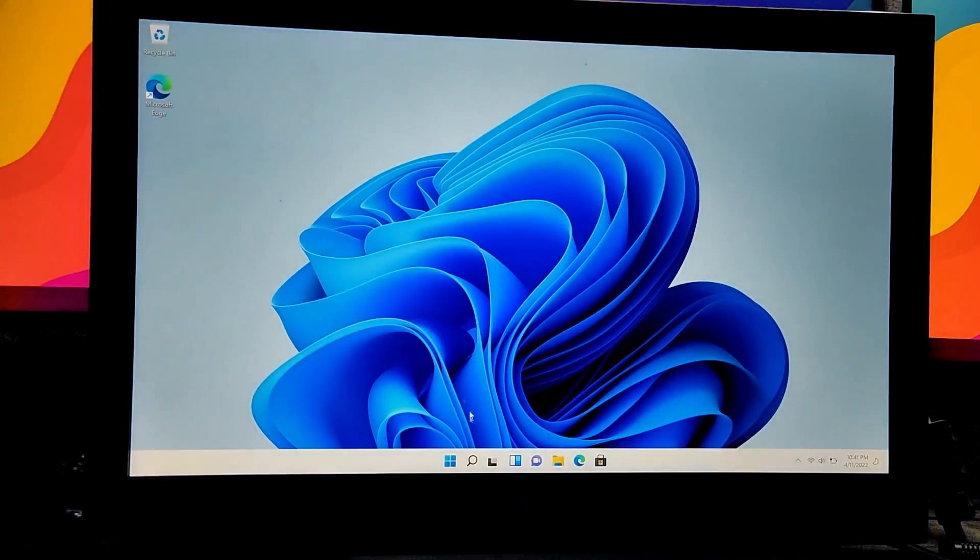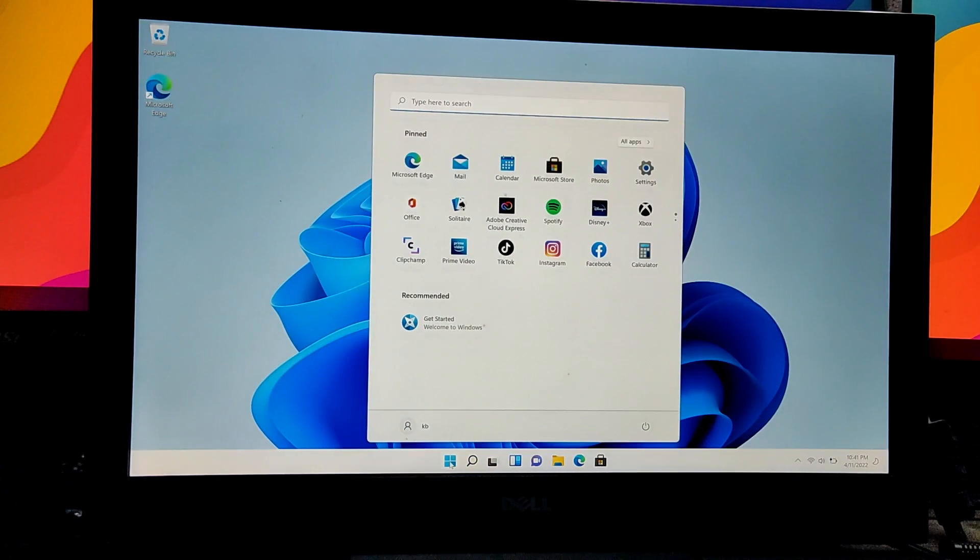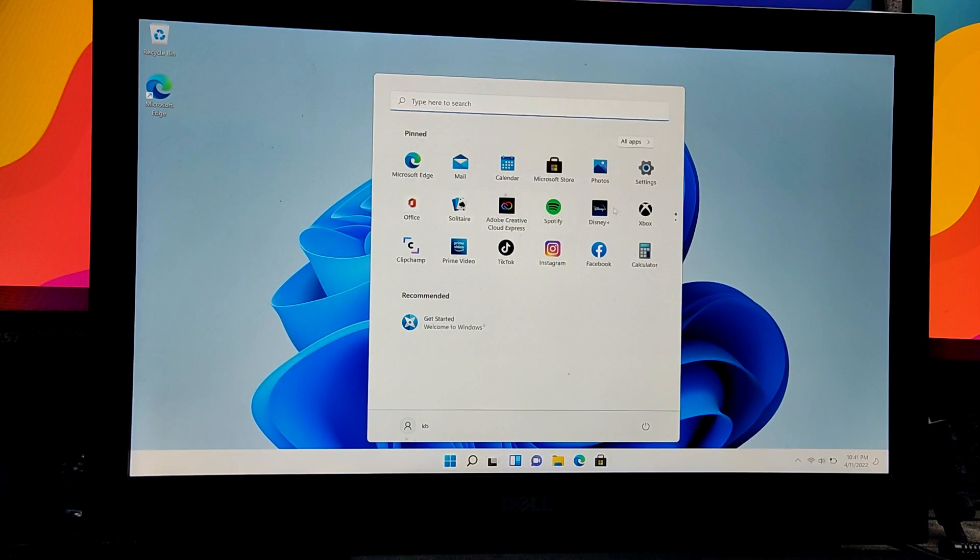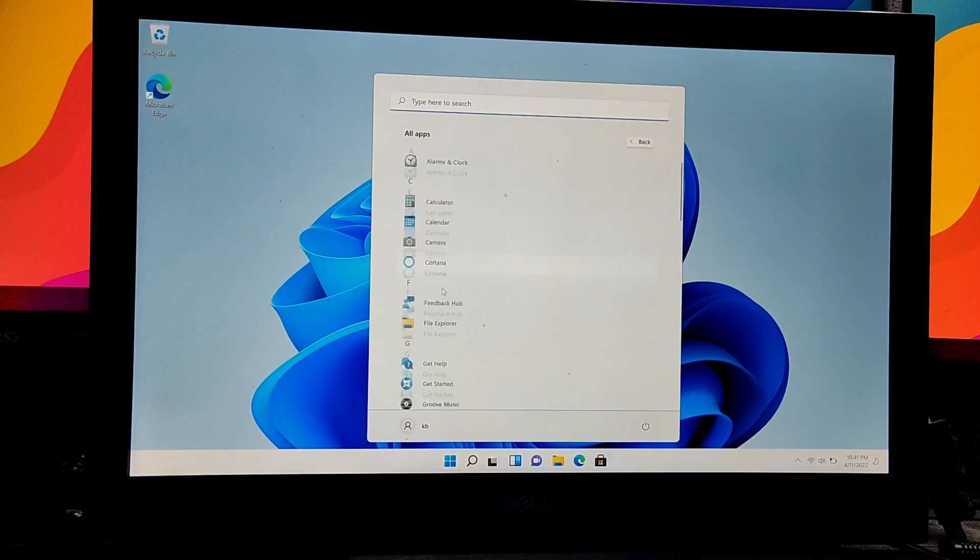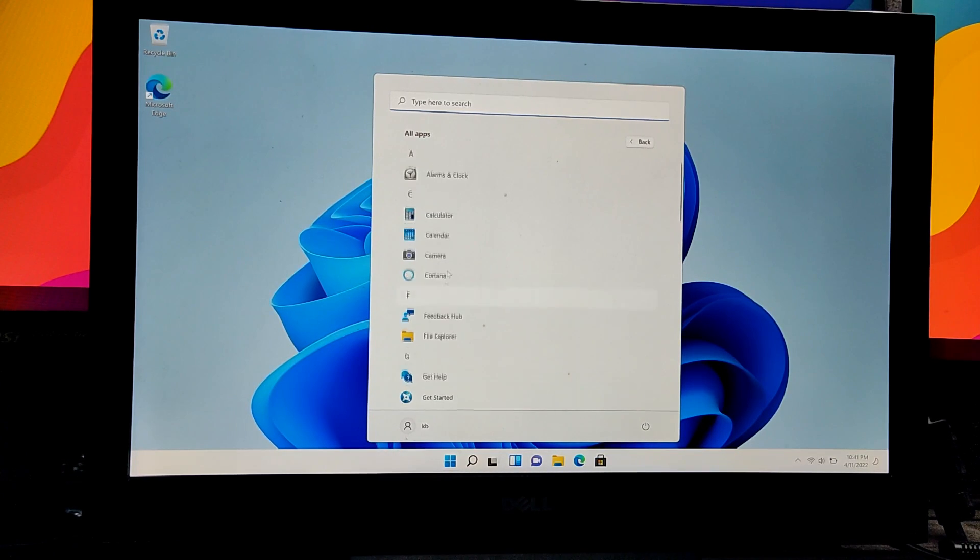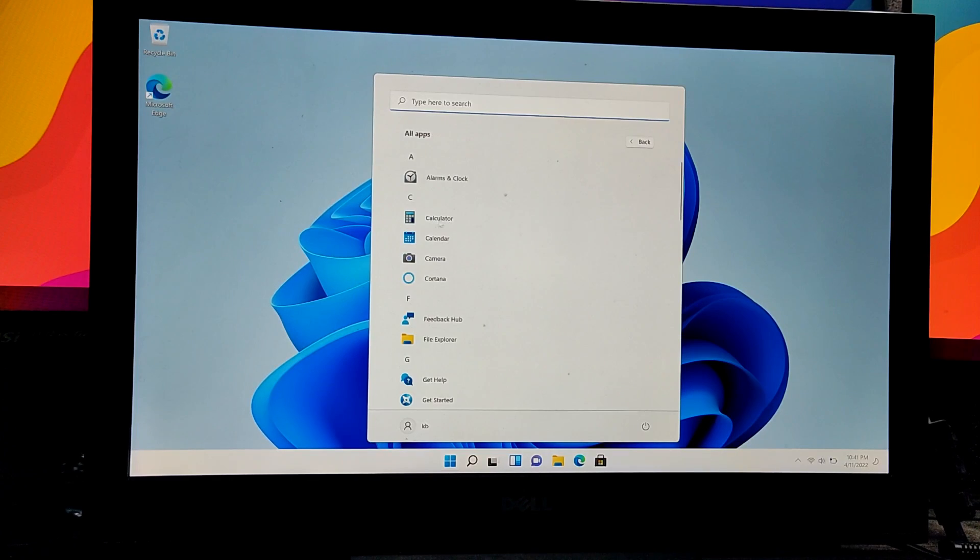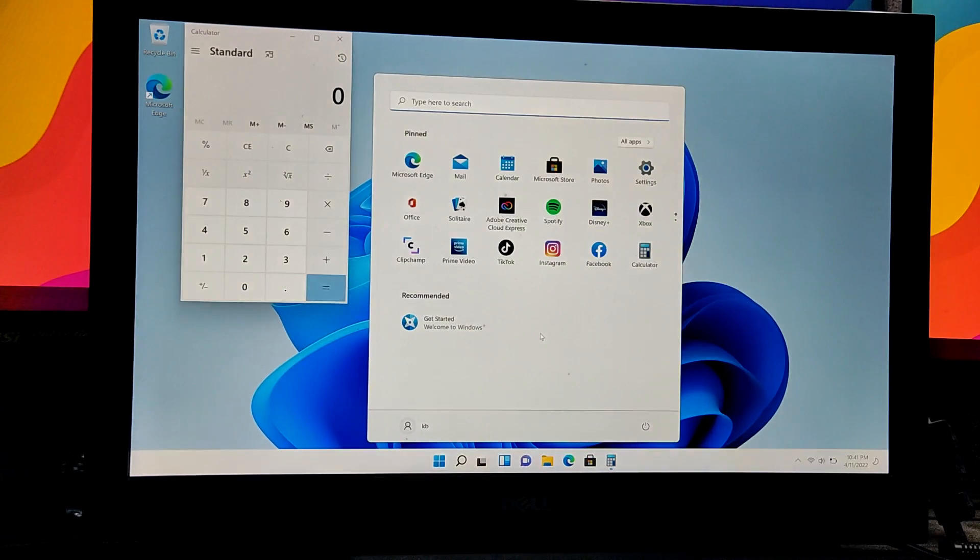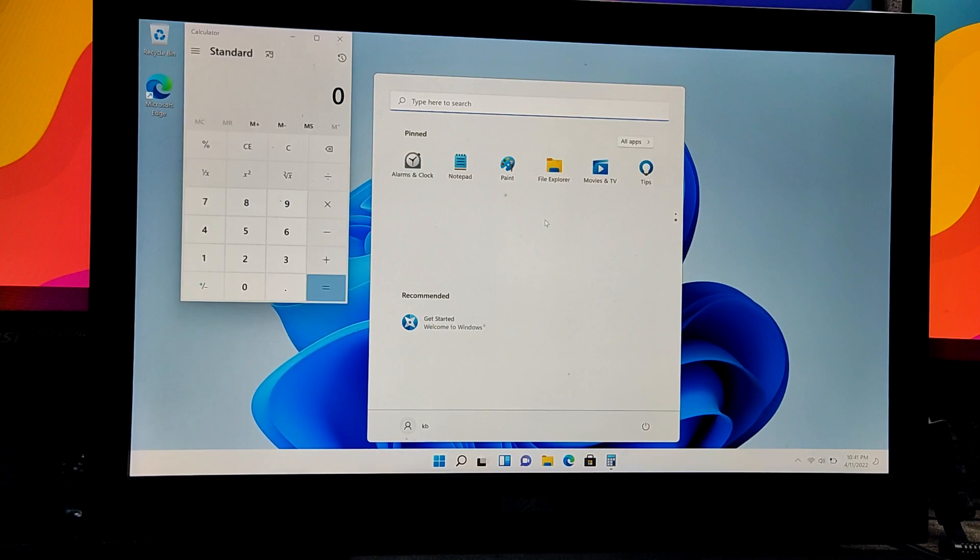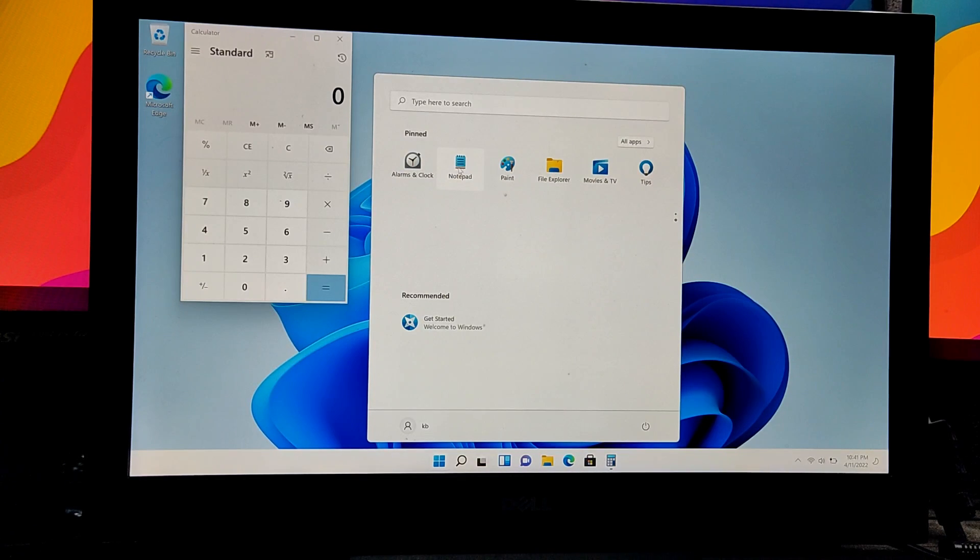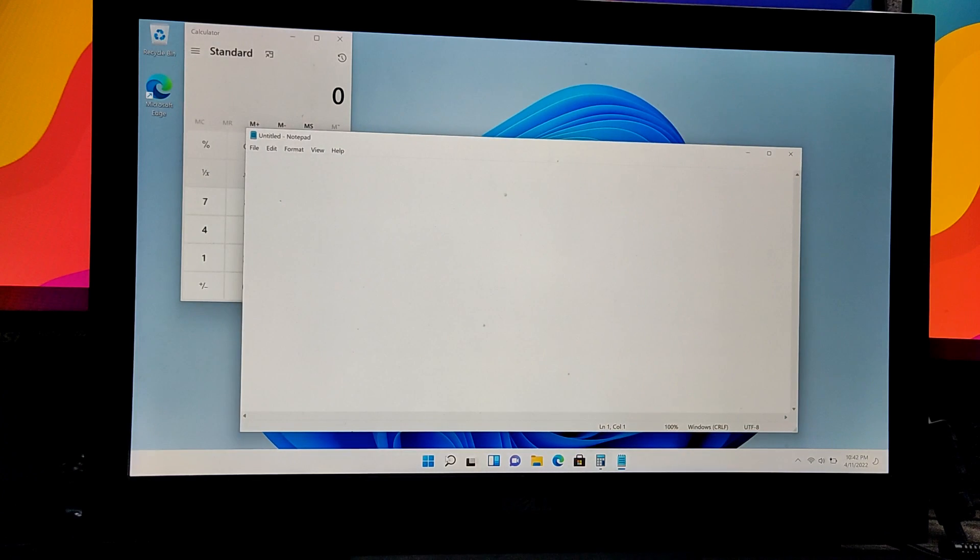I'm impressed. There's the search, there's the start menu, we have all the applications. Let's launch some applications - the calculator. Wow, I cannot believe this. Since I'm doing this for the first time, I don't know what to say.